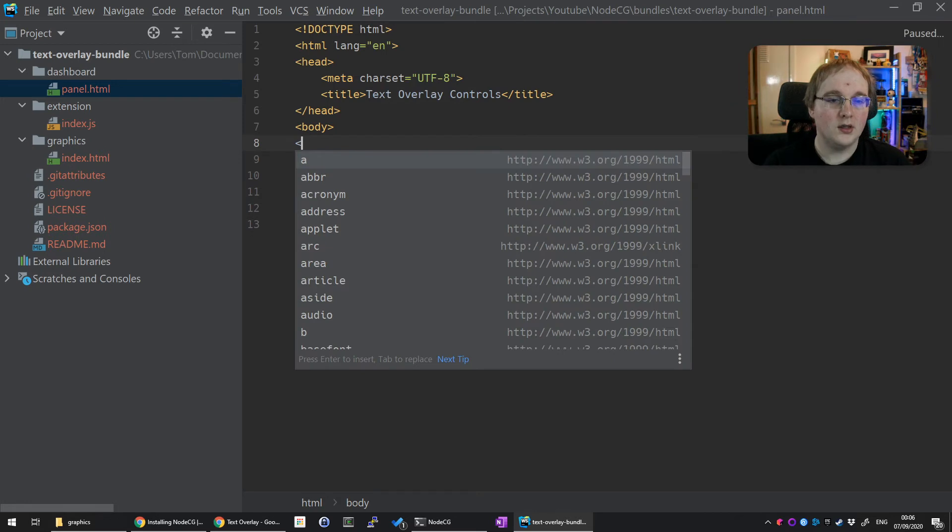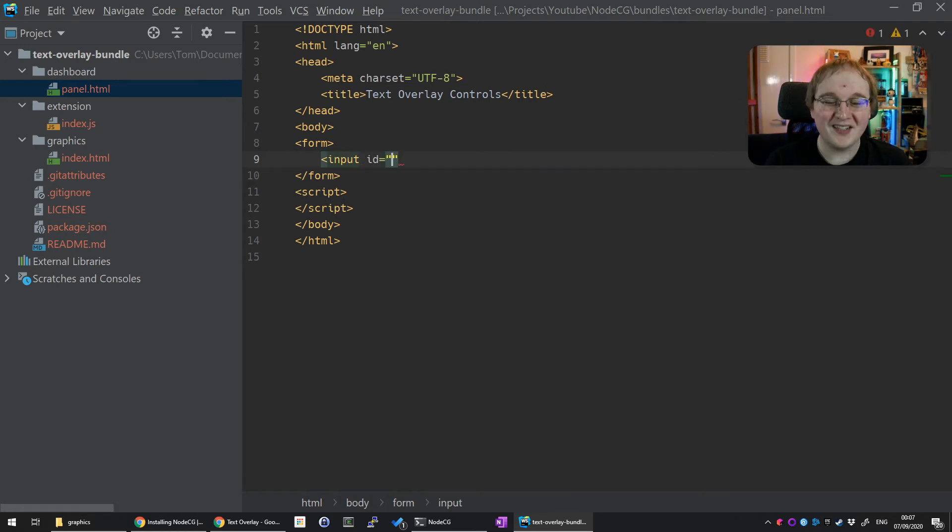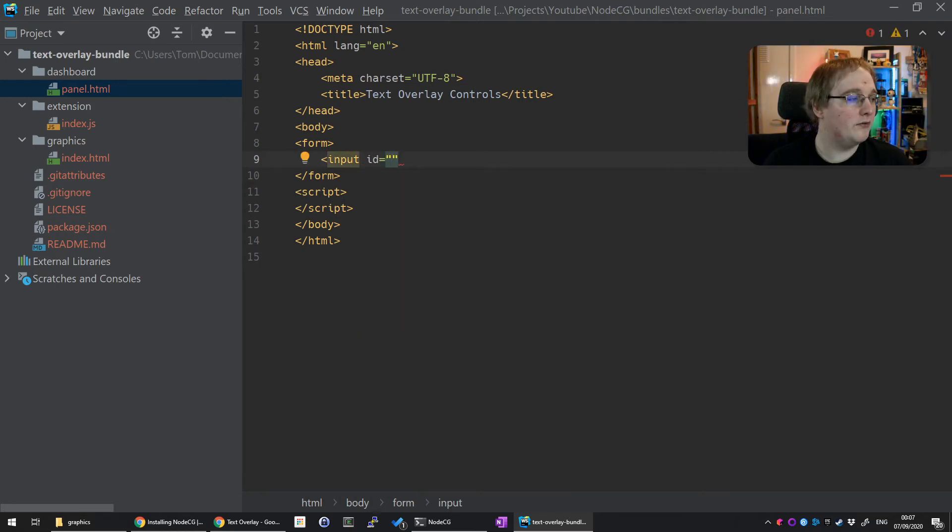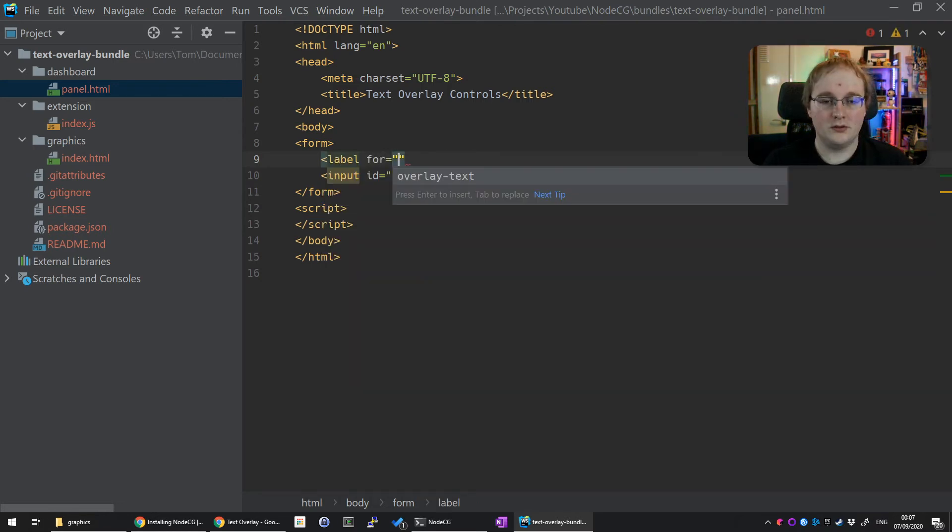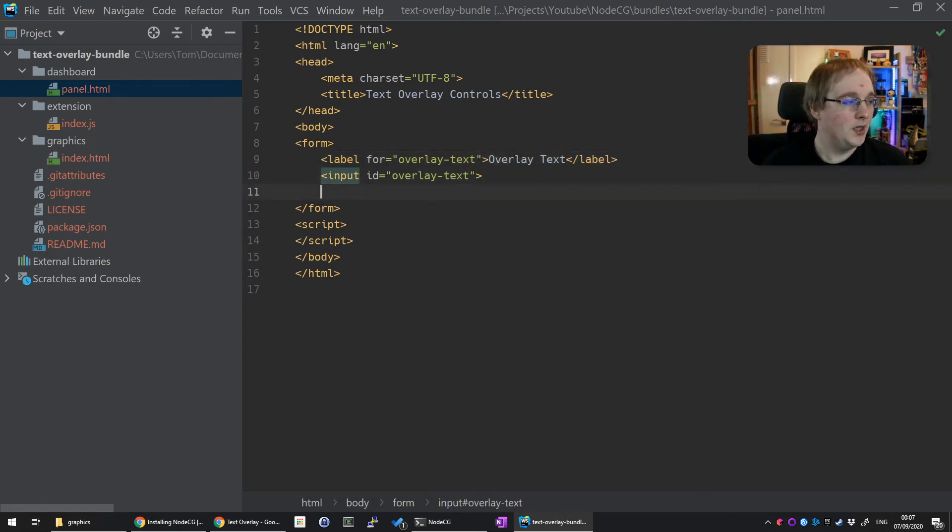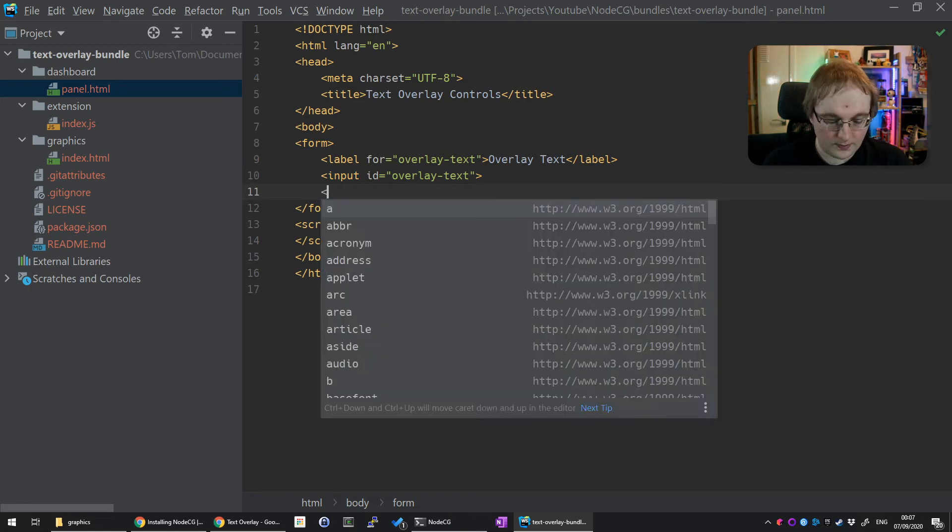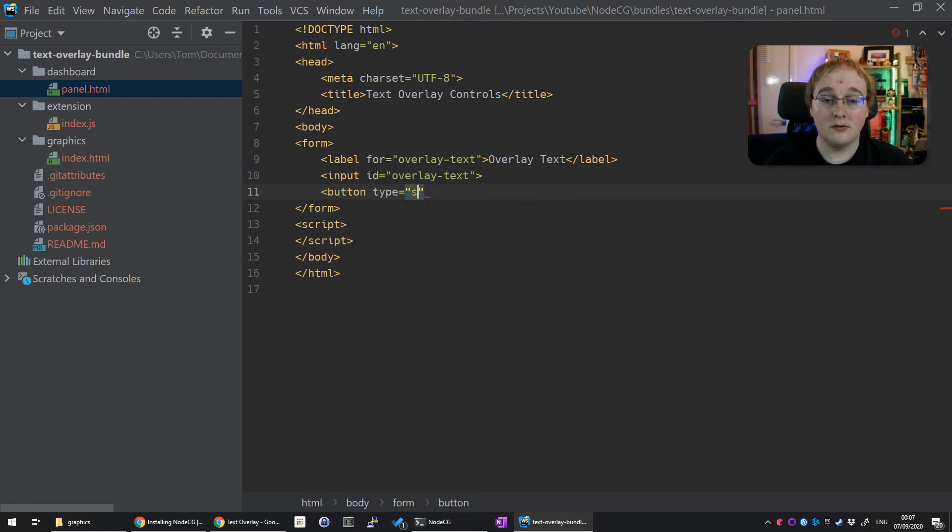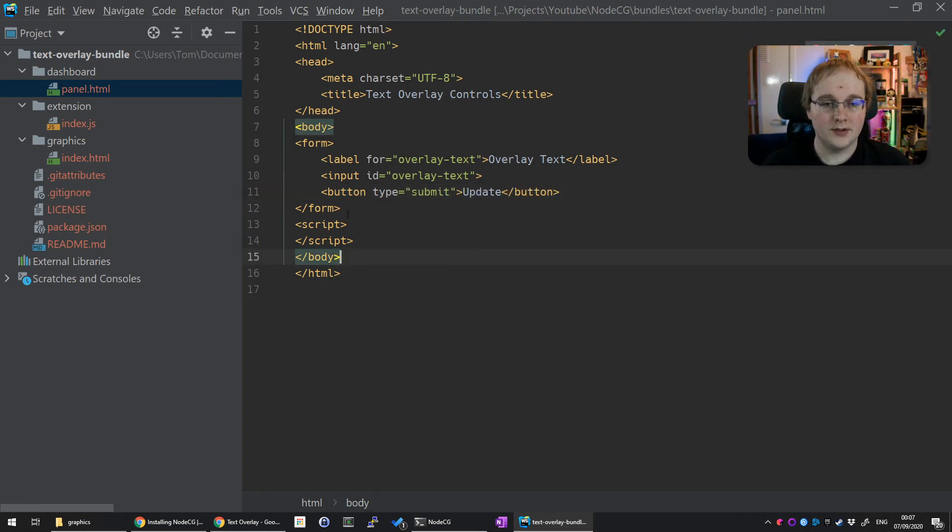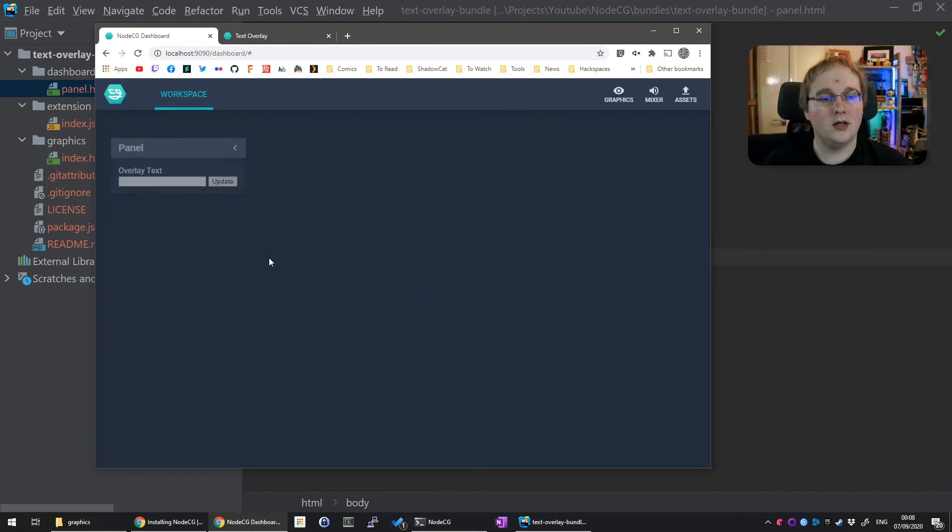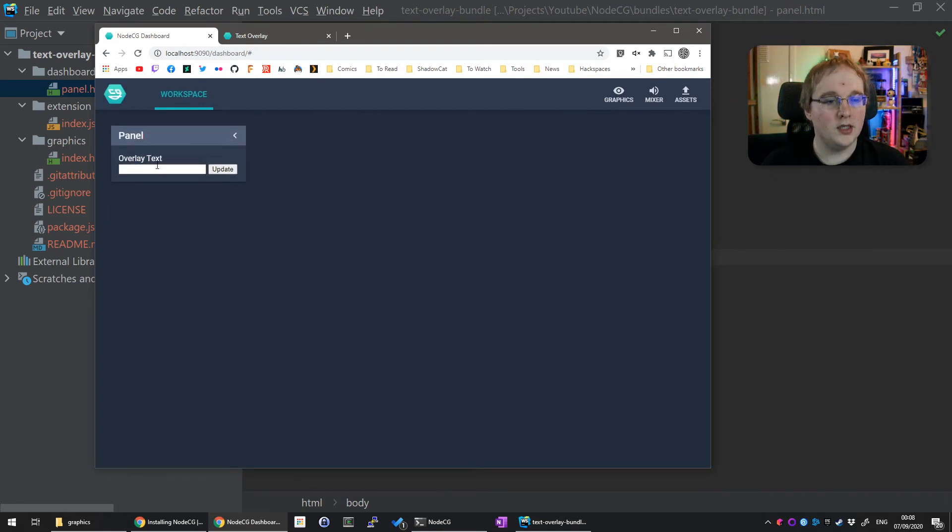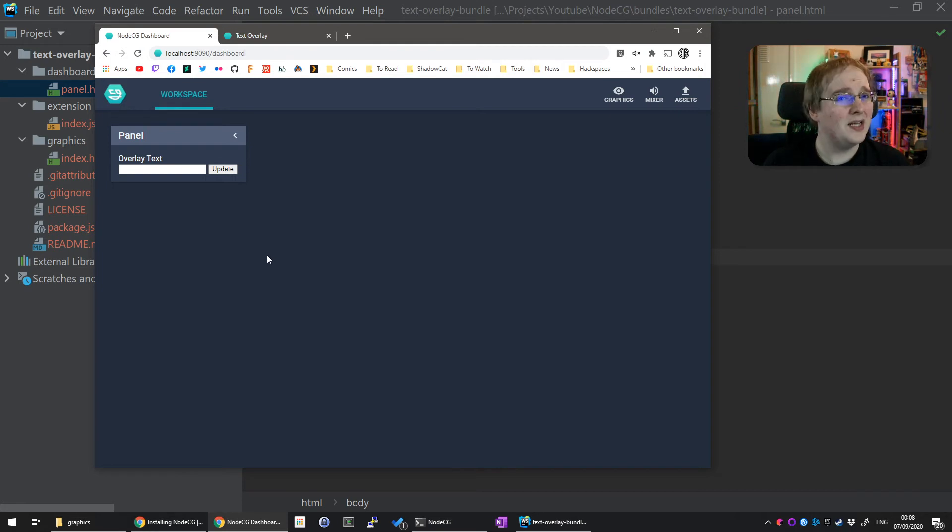What we want in here is a form. Let's put an input in and give it an ID of overlayText. Let's create a label for this so we know what it is. Label for='overlayText', and we'll put 'overlay text' there. Then we want a button, type is submit, and it'll just say 'update.' So now we have a form with an input and a button. Back in our NodeCG workspace, refresh the page and you'll now see our input and an update button. This currently does nothing but refresh the page. We probably want this to do something more useful.